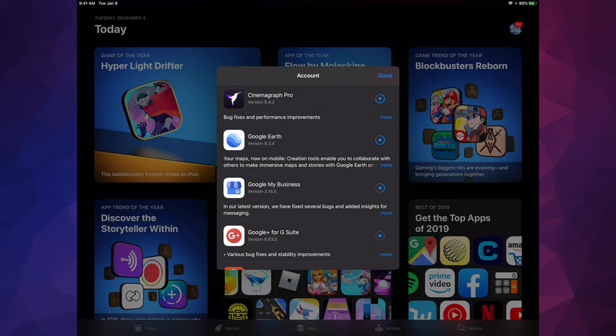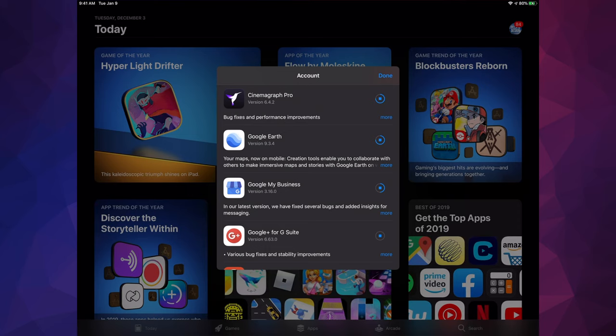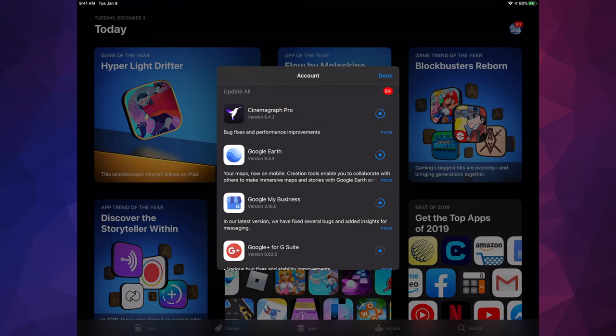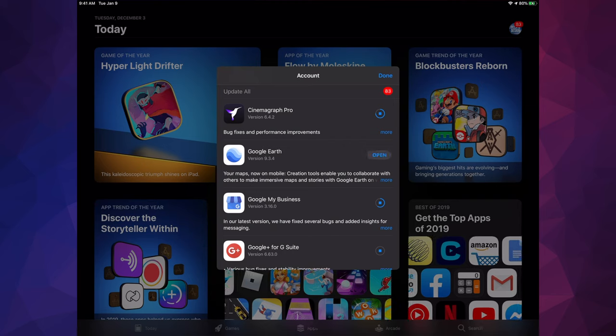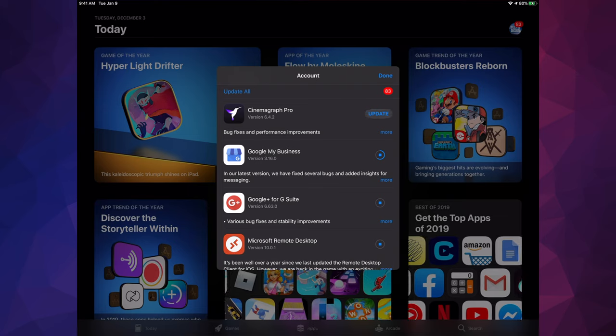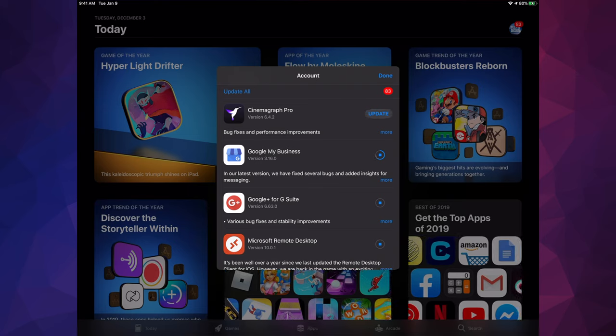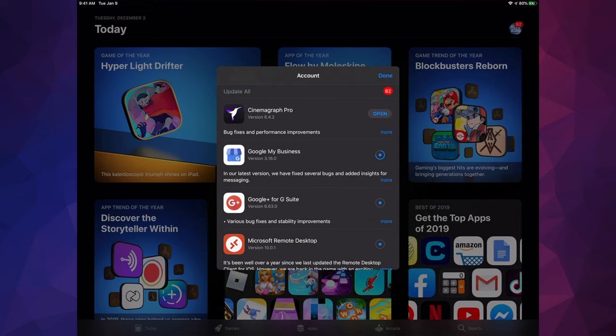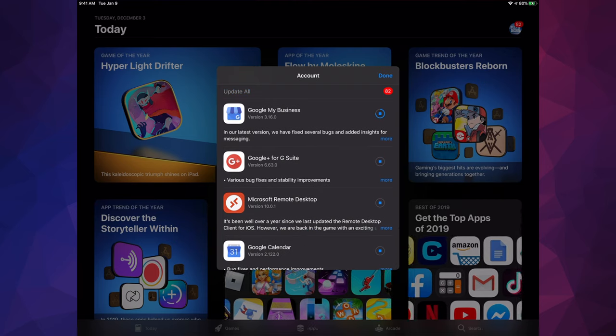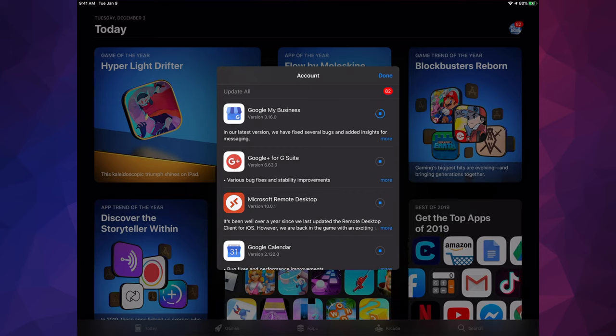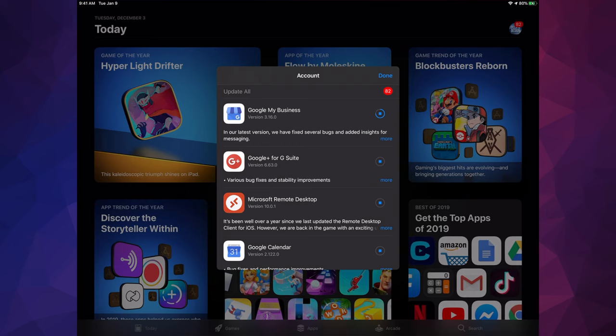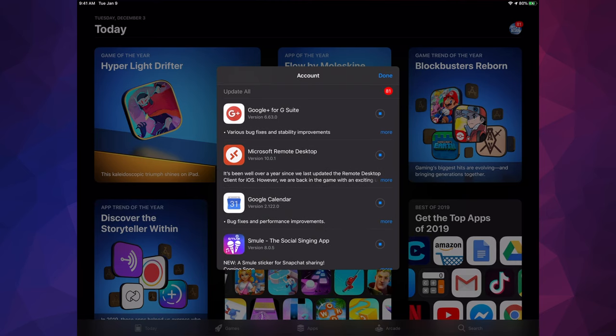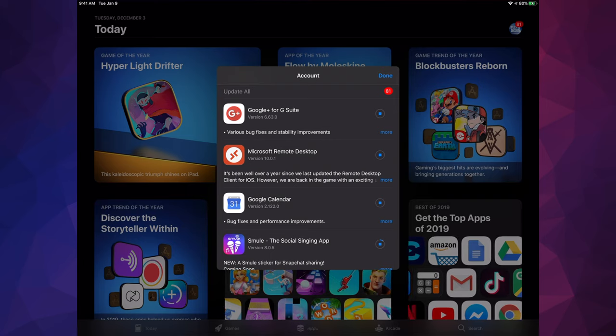In my case, I'm updating 84 of them. Once they're updated, as you saw, it's going to show you Update, it's going to go automatically to Open, and then it should disappear out of here. That little glitch that happens - not really a glitch - then it goes back to Update, it's just reloading the app. That's why we see Update, Open, and then it goes away because it's being updated so it no longer needs to be in this list.